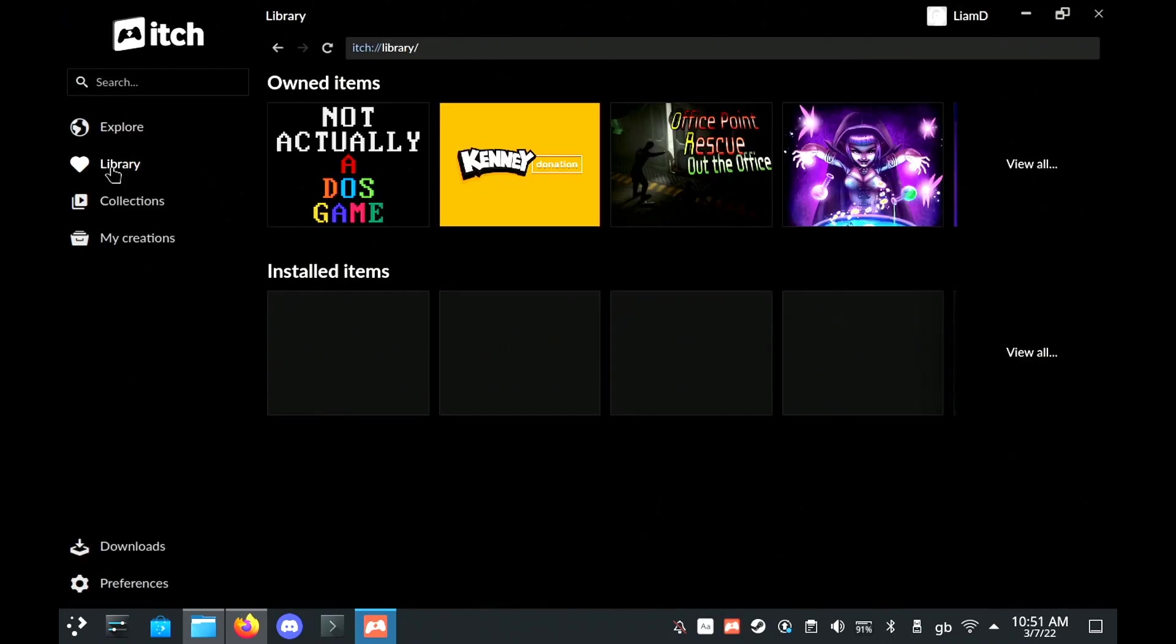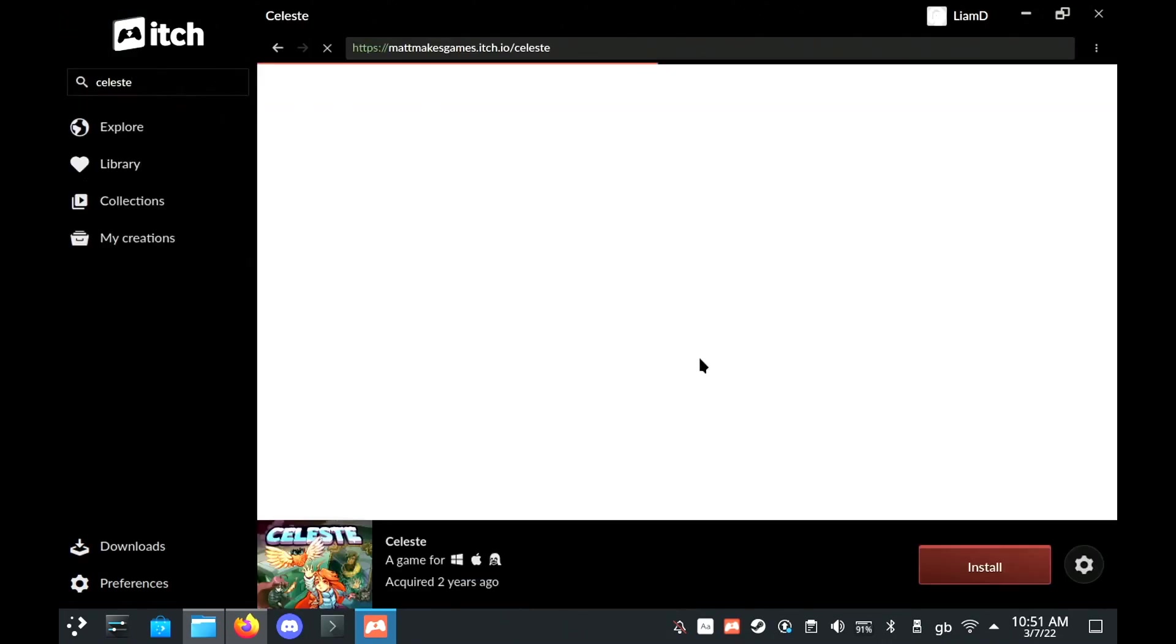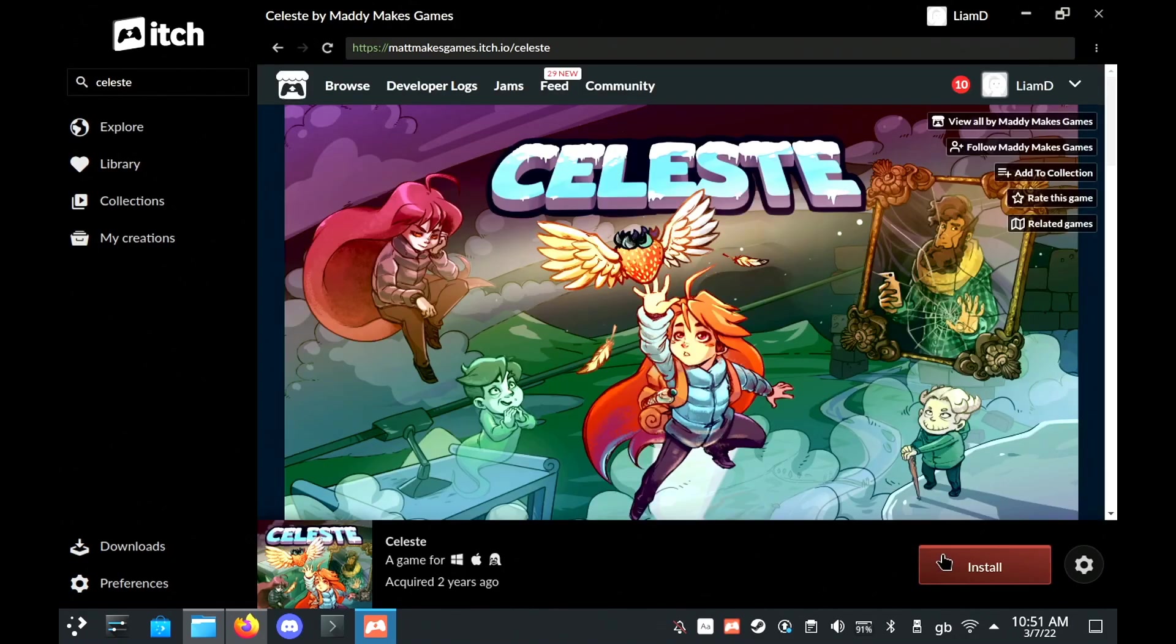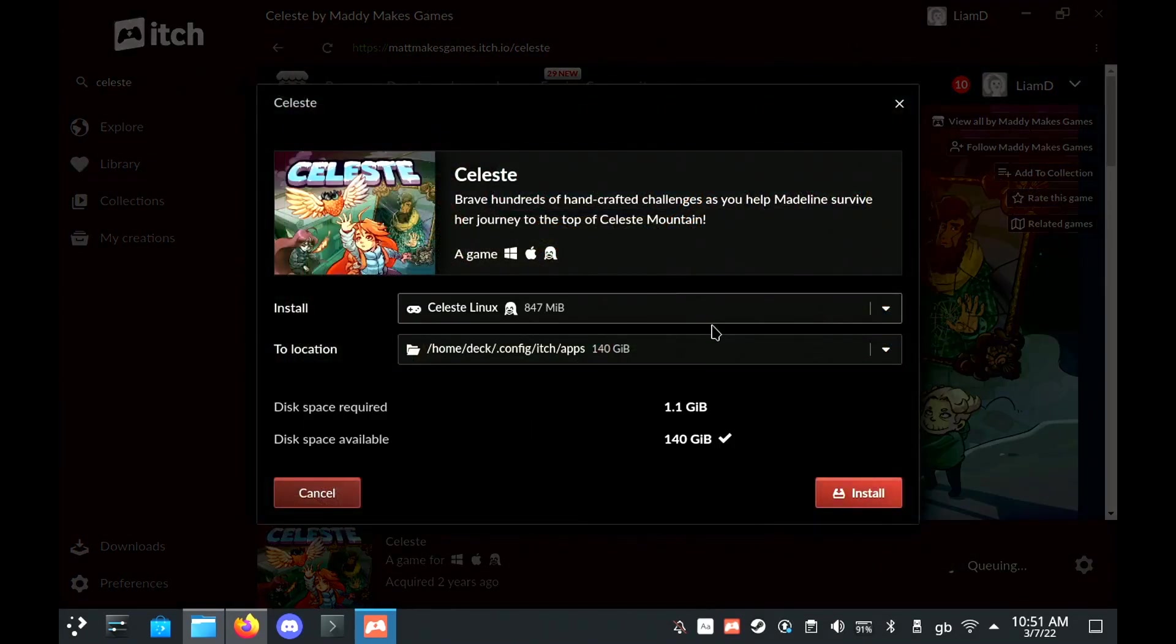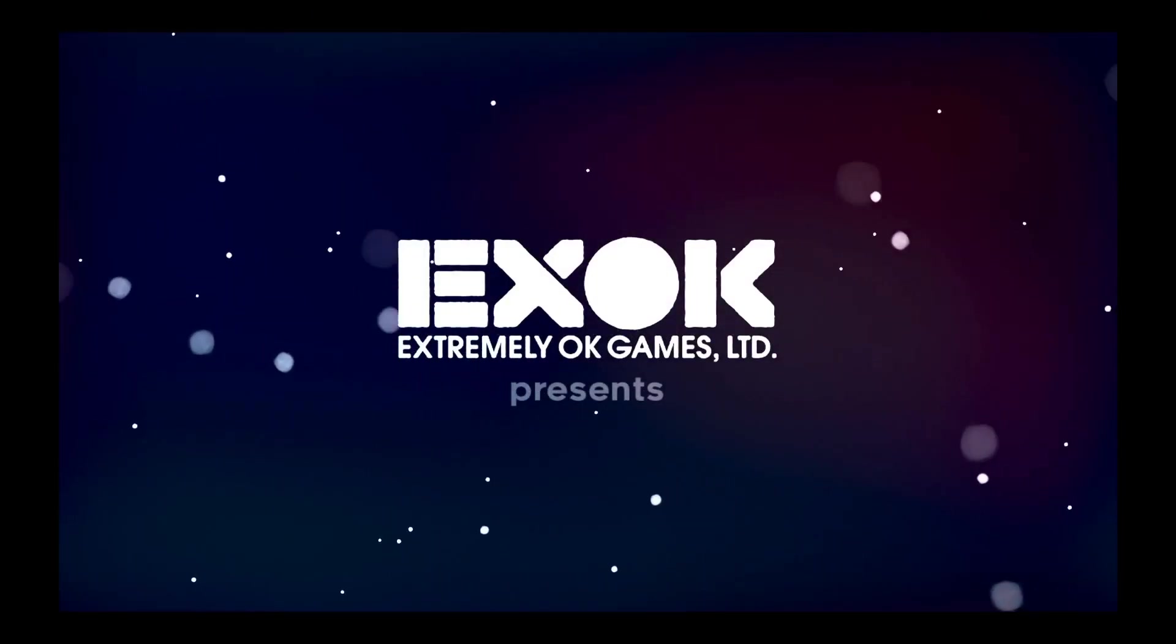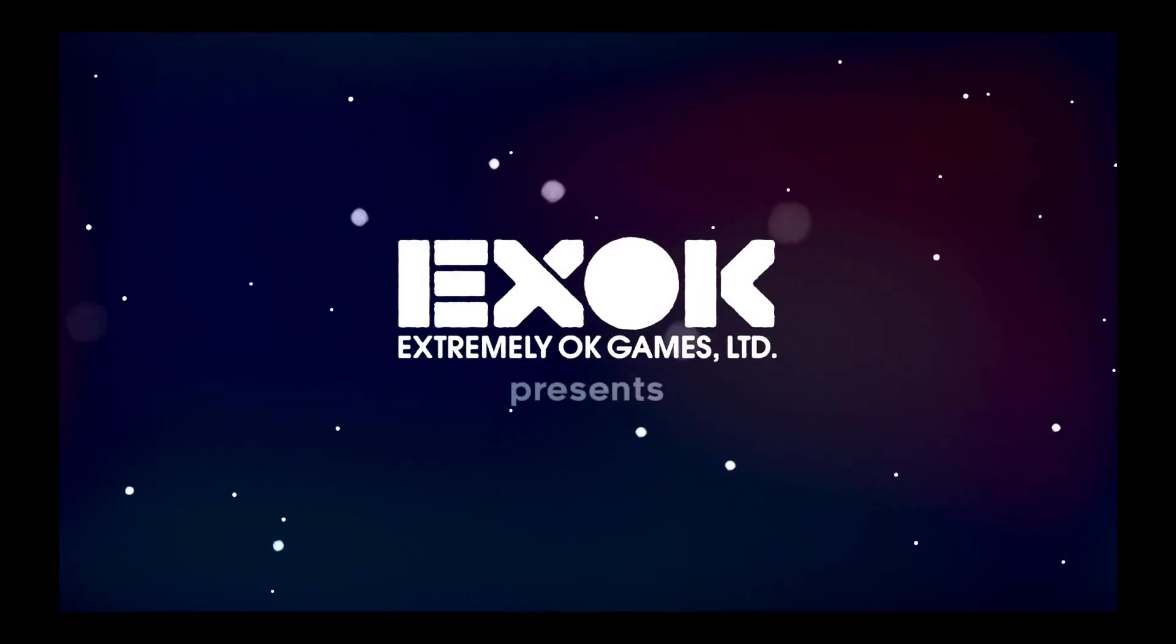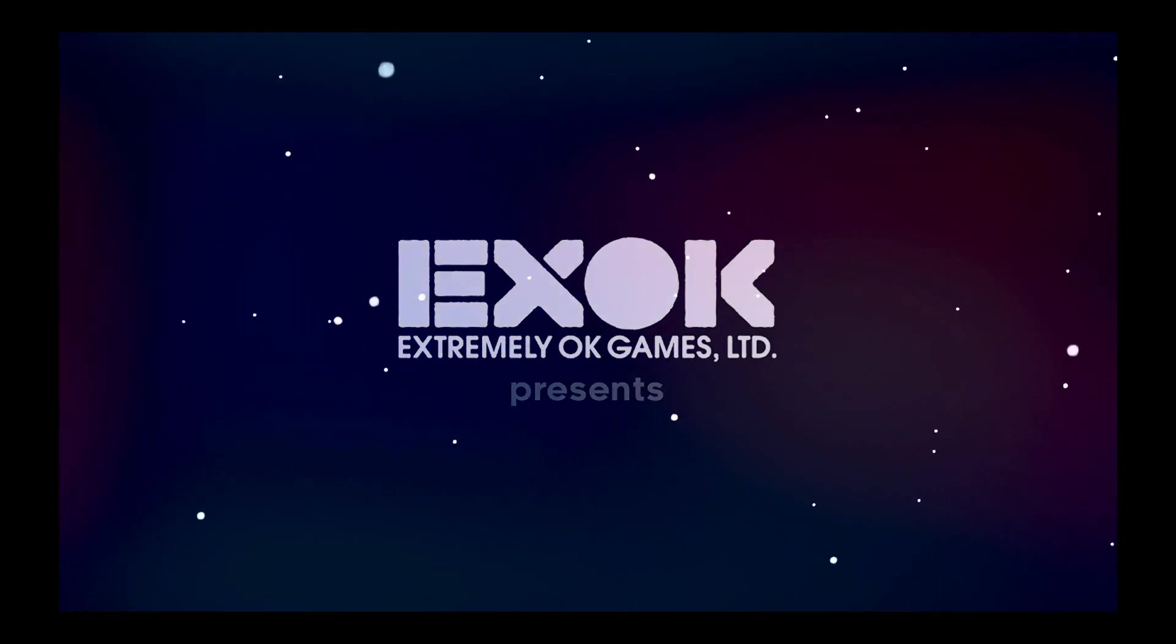For this test I'm going to use Celeste because it's a pretty popular game, it's a very nice game as well and it does run with their native Linux version just straight out of the box. You can see here, yep, we are clearly loading in desktop mode.